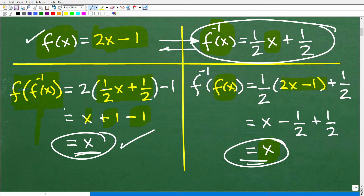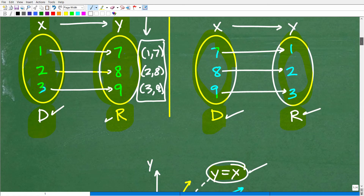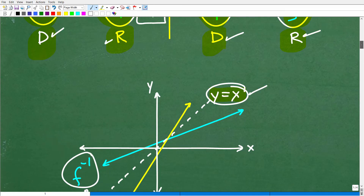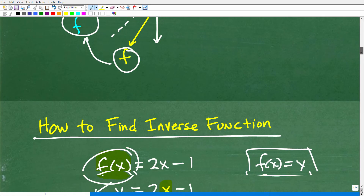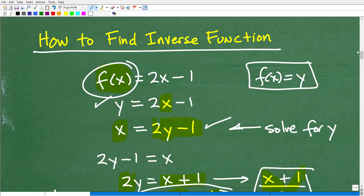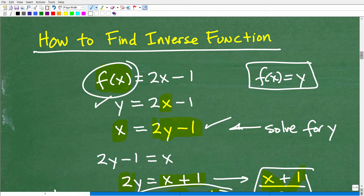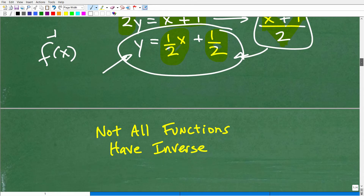When we plugged in the composite functions of one another, we both got X. That's how you can always check if you have the correct inverse function — your teacher will require you to do this. If you have a strong math teacher teaching rigorous algebra and you're not doing any of this, you're going to have gaps in your algebra education. You might want to check out my full course so you don't miss anything important.